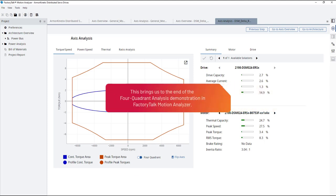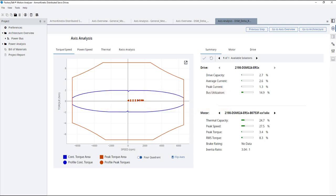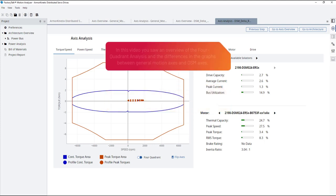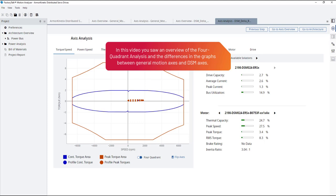This brings us to the end of the four-quadrant analysis demonstration in Factory Talk Motion Analyzer. In this video, you saw an overview of the four-quadrant analysis and the differences in the graphs between general motion axes and DSM axes.